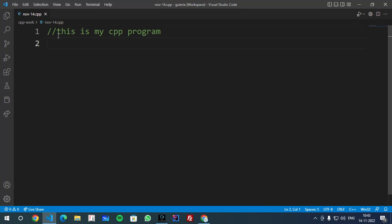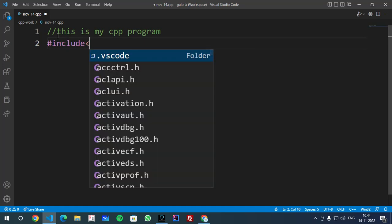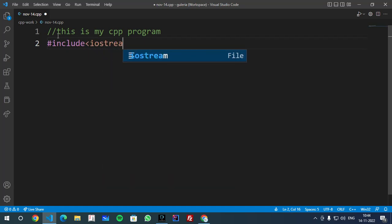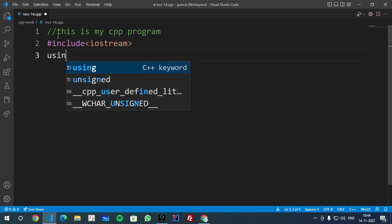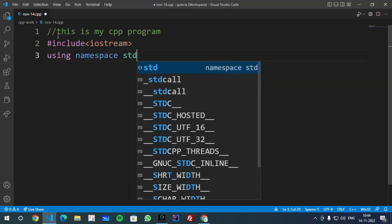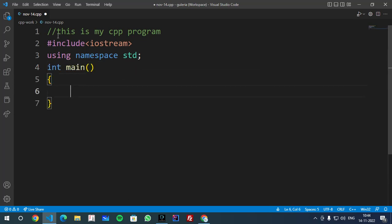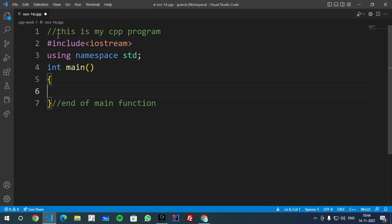You will write that as a comment because it is a practice for you. The comment is used to describe the code and this comment is not compiled by the compiler. The next line we will write #include iostream. After this we will write using namespace std. I will explain this later on. int main() and curly bracket start, curly bracket close. Here you can comment that is end of main function or end of program.